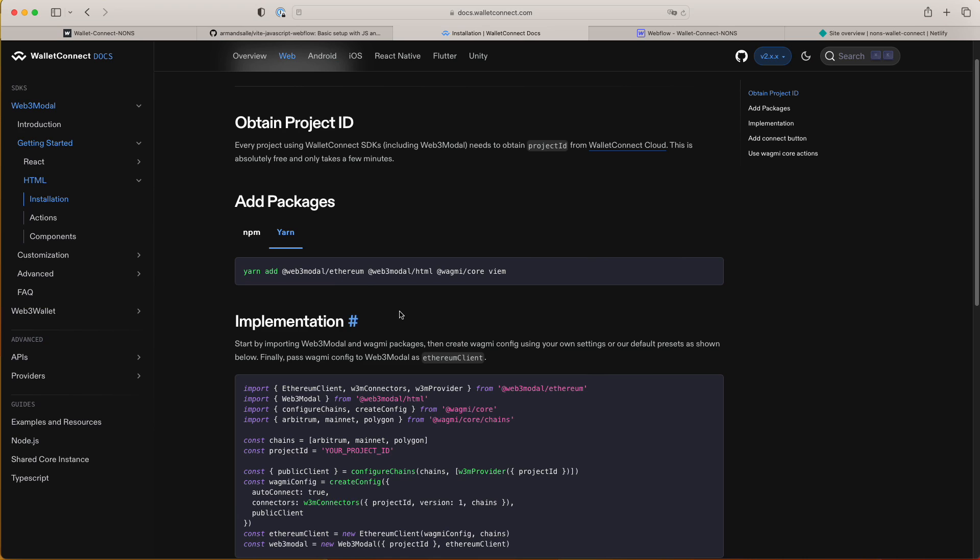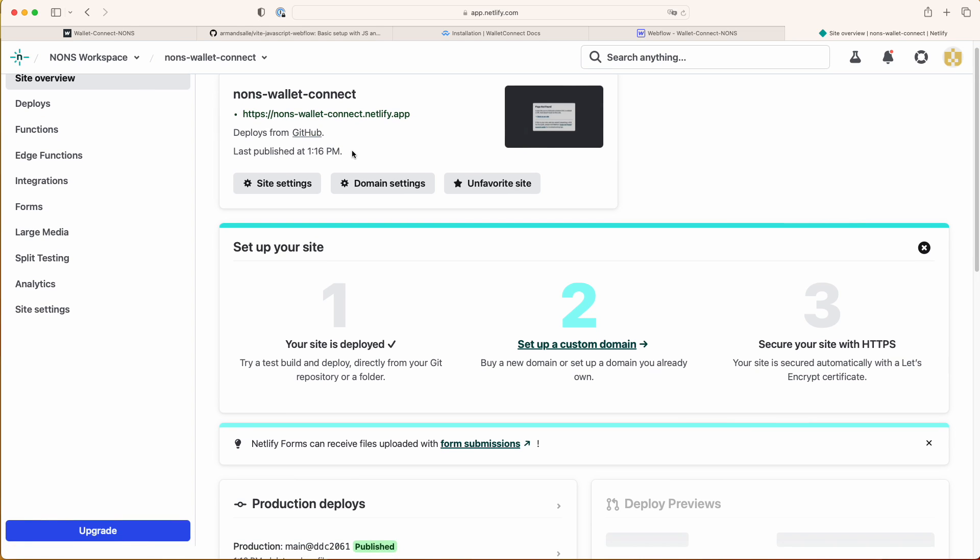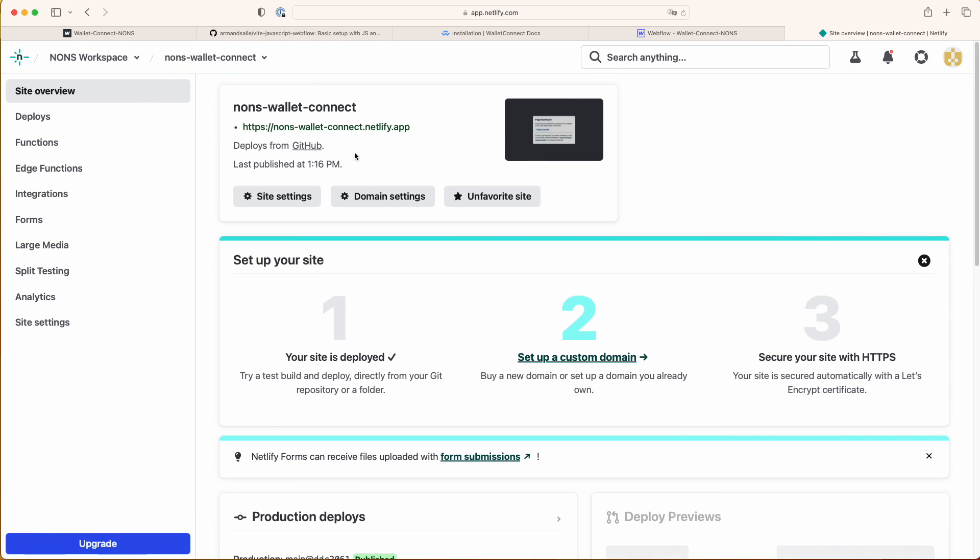Once you're gonna have the project saved and built, you just host your files on Netlify. I actually have it connected to GitHub but you can host it manually. You just go to your folder and upload the files that you have from the build and then you're gonna have it hosted on Netlify.app.